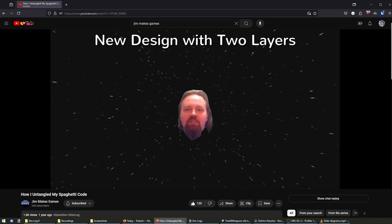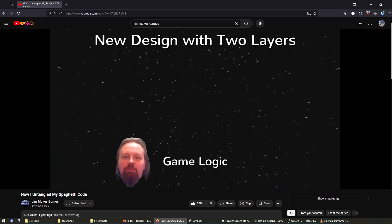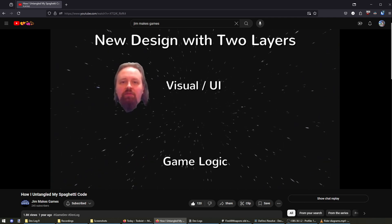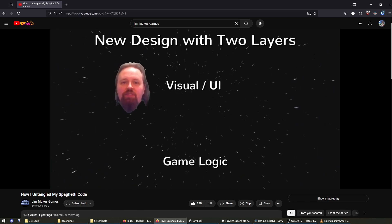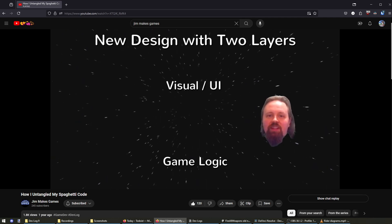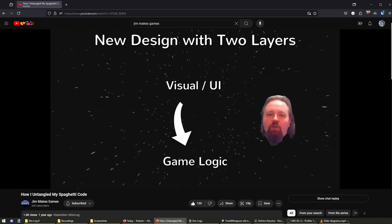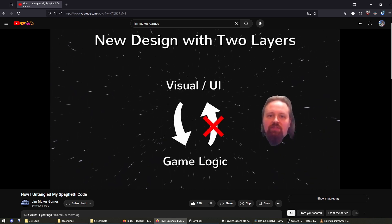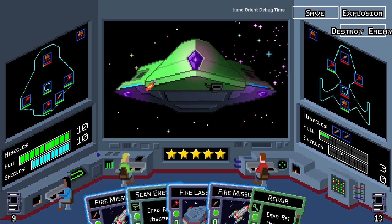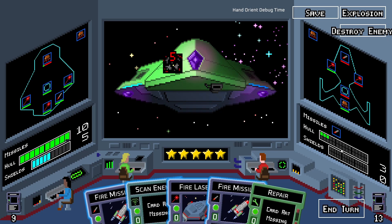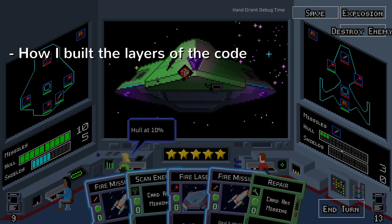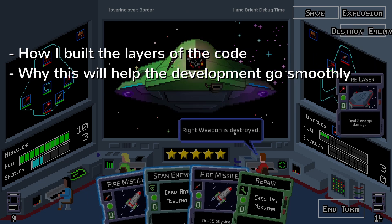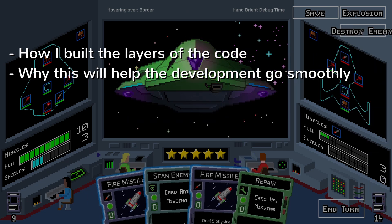In a previous devlog I talked about how I was going to separate the code into layers. Originally I wasn't planning on making a lot of layers, just two or three, but that turned out to be overly simplistic. In this video I'm going to explain how I built the layers that make up the game as it is now and why I think this will help make the rest of the development go smoothly.